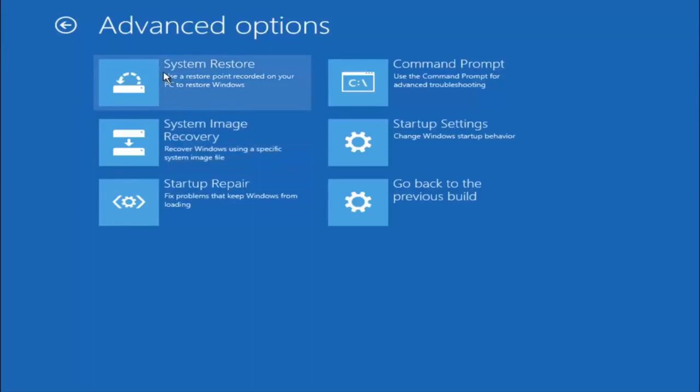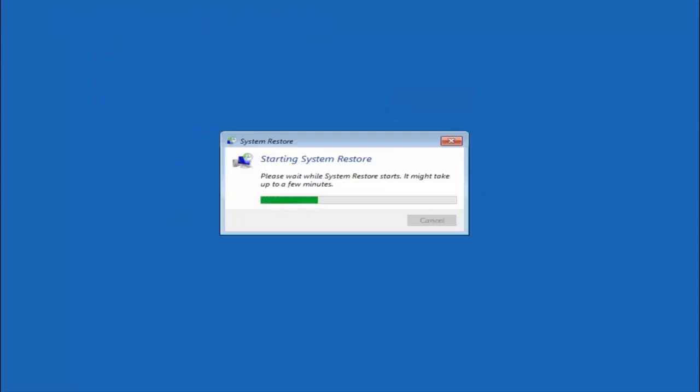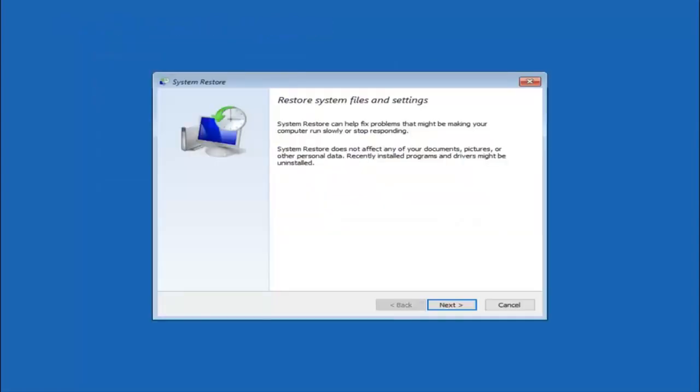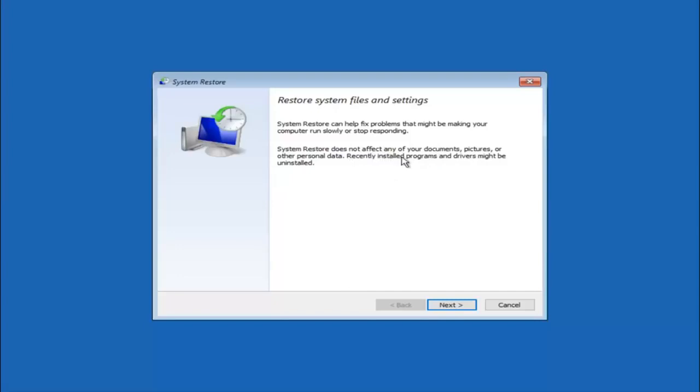Now there are a few different methods we are going to go through in this tutorial. The first one will be to select system restore. It should be the top left item there. So you're going to get a little dialog window saying that system restore can help fix problems that might be making your computer run slowly or stop responding. System restore does not affect any of your documents, pictures or other personal data. Recently installed programs and drivers might be uninstalled.